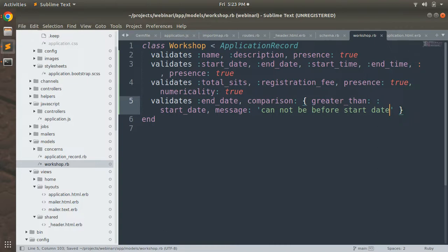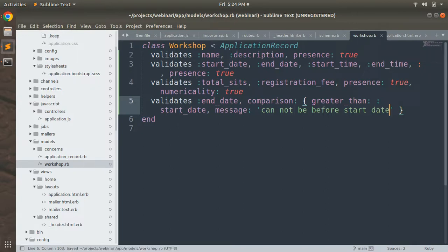Note that these are just basic validations. As we move forward in this course, we will add more complex and custom validations, callbacks, and instance methods. This is not the final implementation of the Workshop model, so keep watching the upcoming lectures.